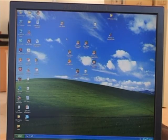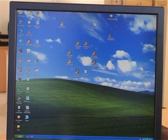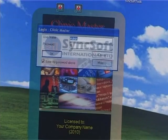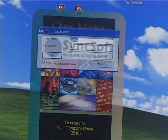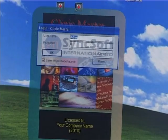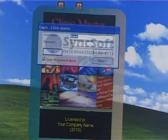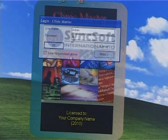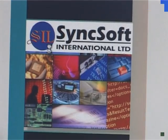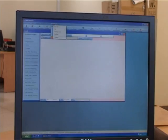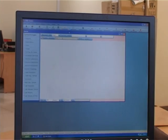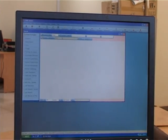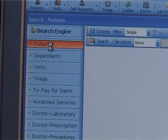Double-click the Clinic Master icon on the desktop. Enter the password and username that has been provided by the system administrator. The system opens and shows the search engine, which by default is set as the startup form.